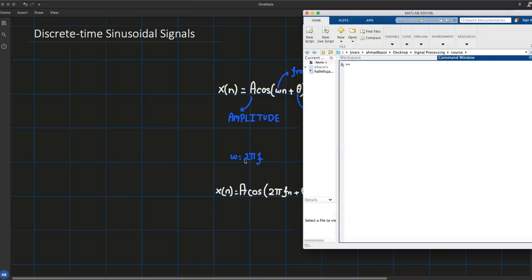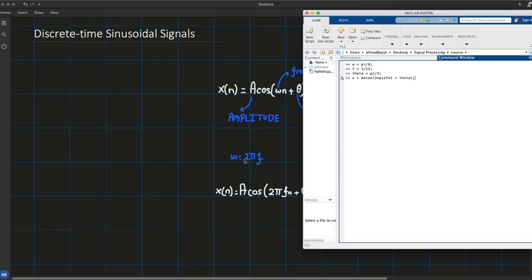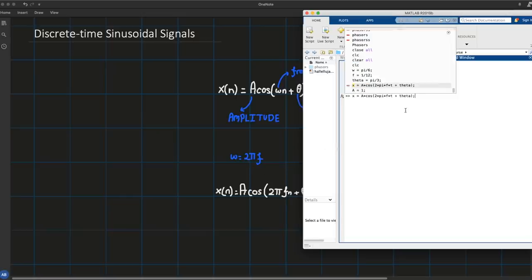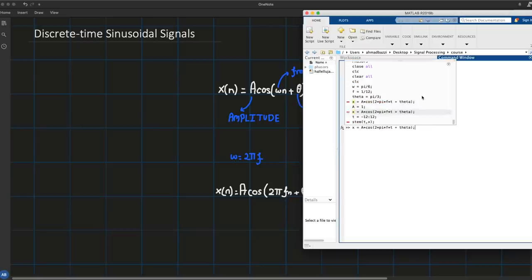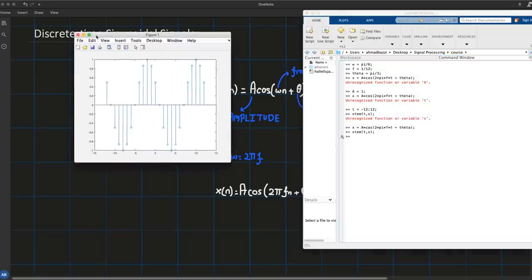In MATLAB, I'm going to define omega as π/6, frequency as 1/12, and theta as π/3. Then I'll define x as cosine of 2πf·t plus theta — it gives an error saying 'a' is not defined, so I set a = 1. Another error says 't' is not defined, so I define t going from -12 to 12. Let's stem plot x versus t. It works.